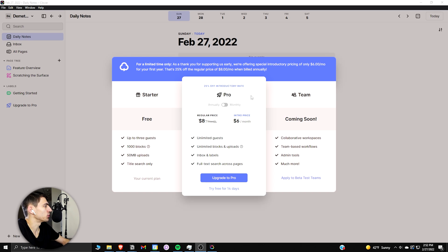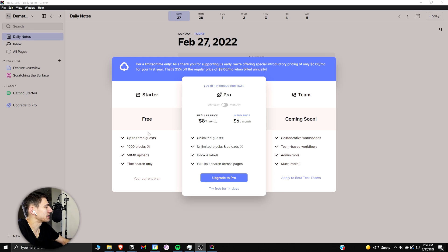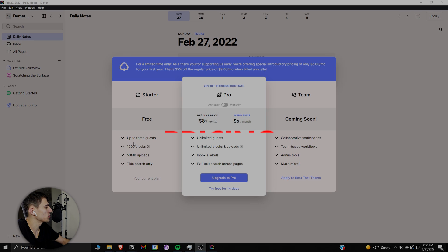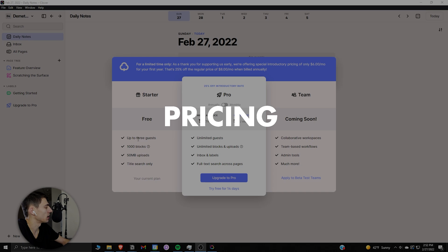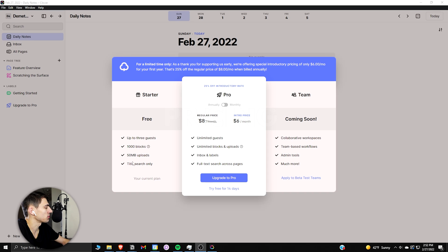Jumping right into Clover, we can see that there's a free version which has up to a thousand blocks, 50 megabytes of uploads, up to three guests, and you have title search.